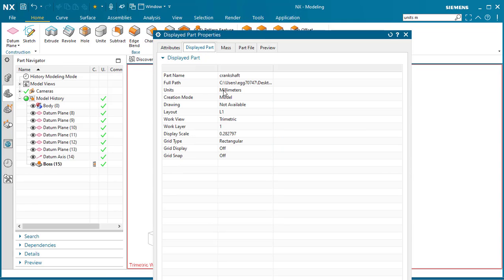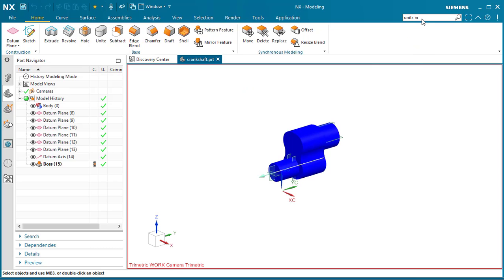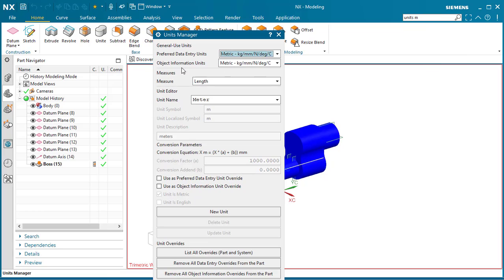As you can see, the units are in millimeters. Same with the Units Manager. We have Metric and Length is in Meters.